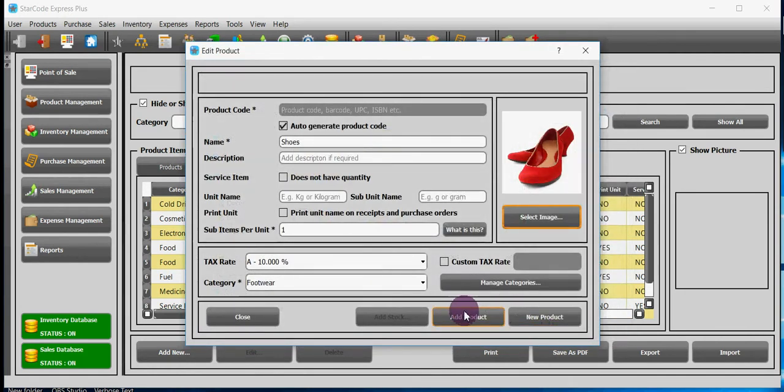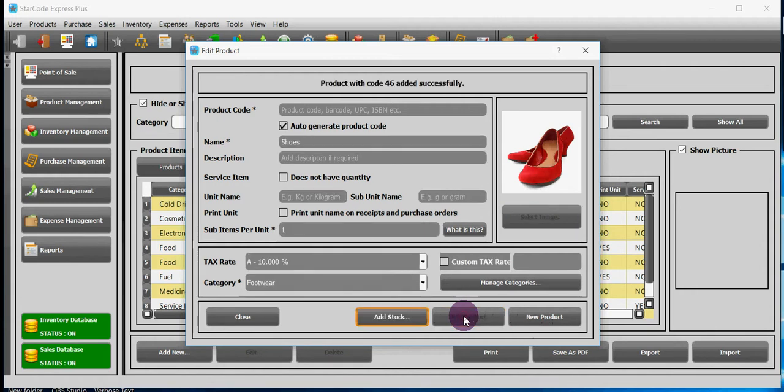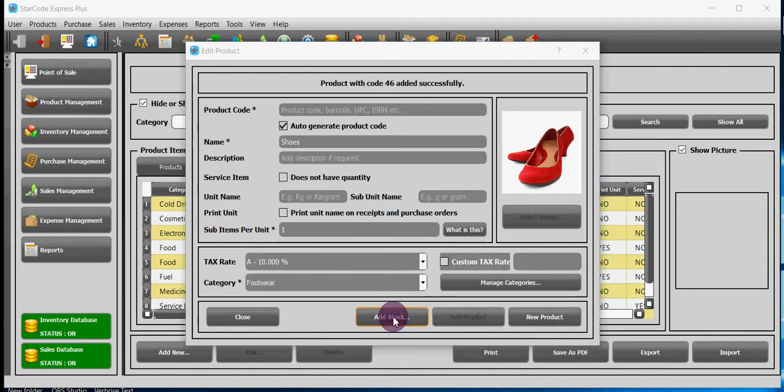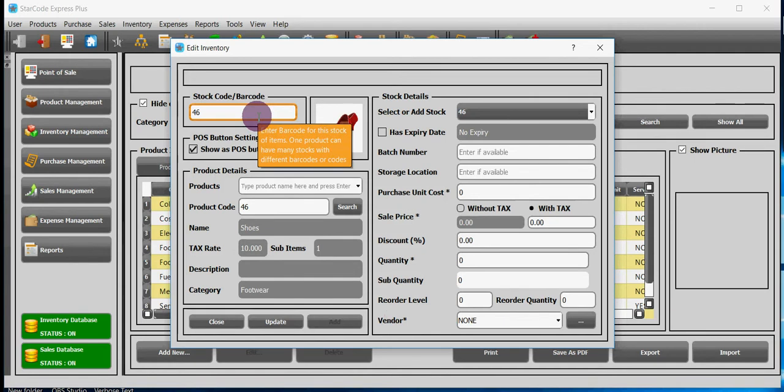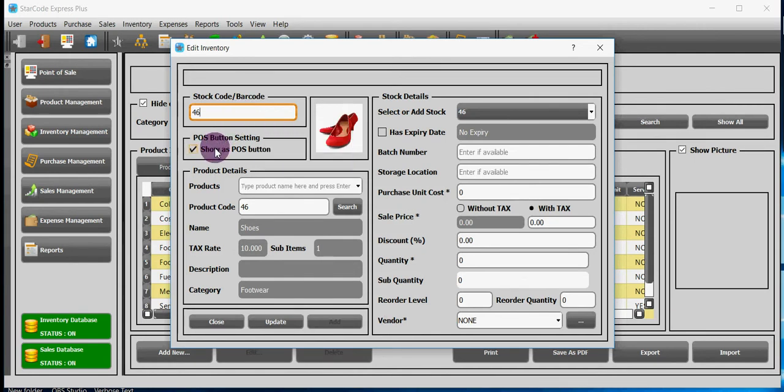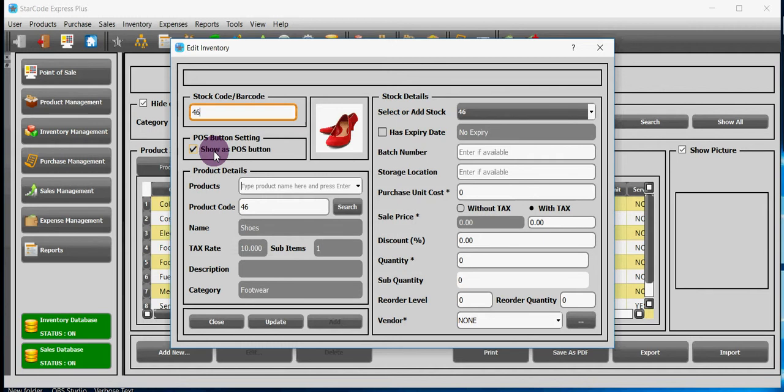Click on add button and then stock button will be enabled. You have to enter the barcode or stock code. One product can have many stocks with different barcodes. If you check the box show as POS button then a button of this product will be made available in POS module.